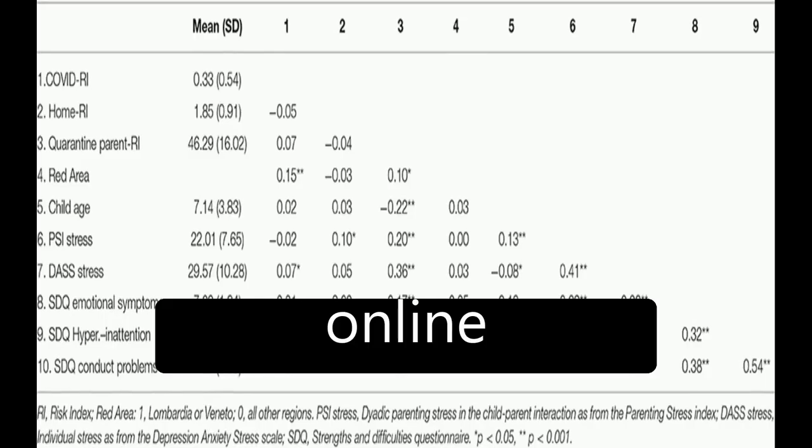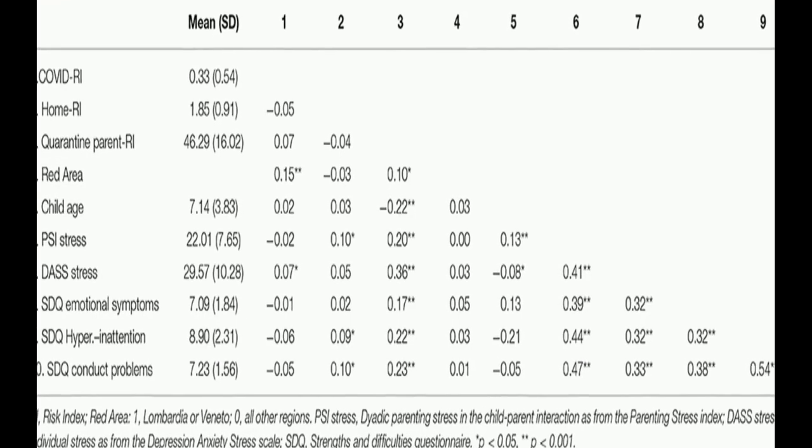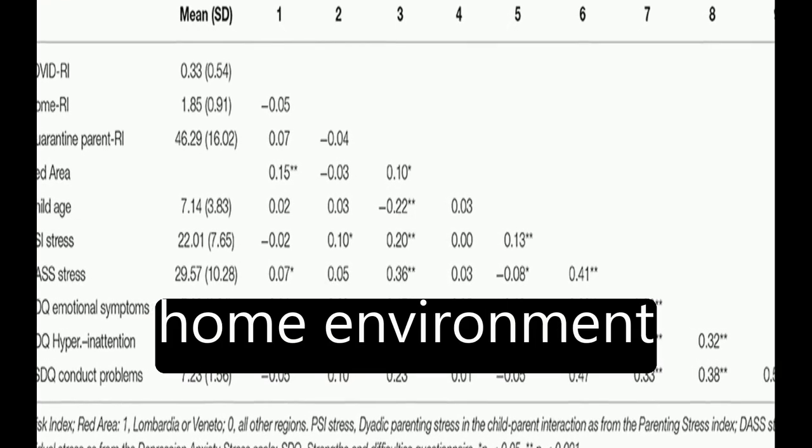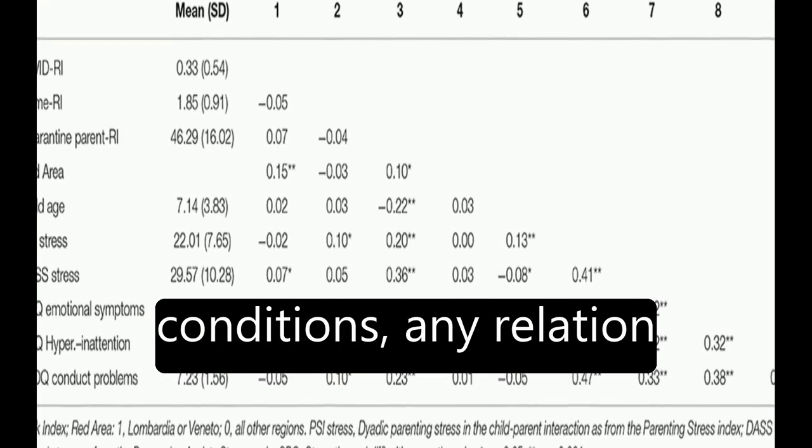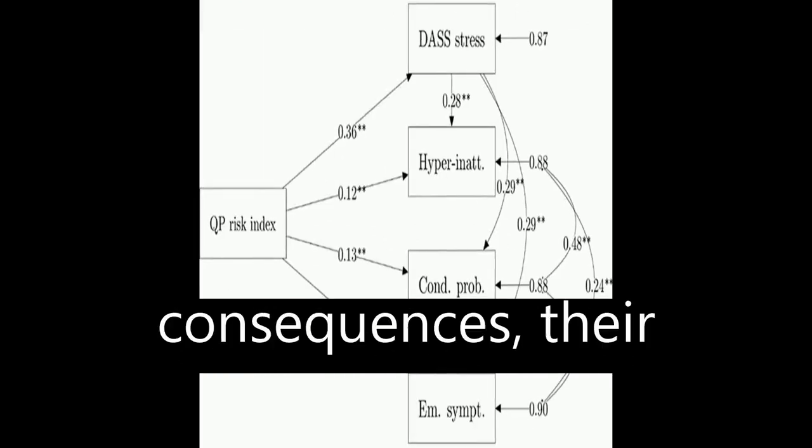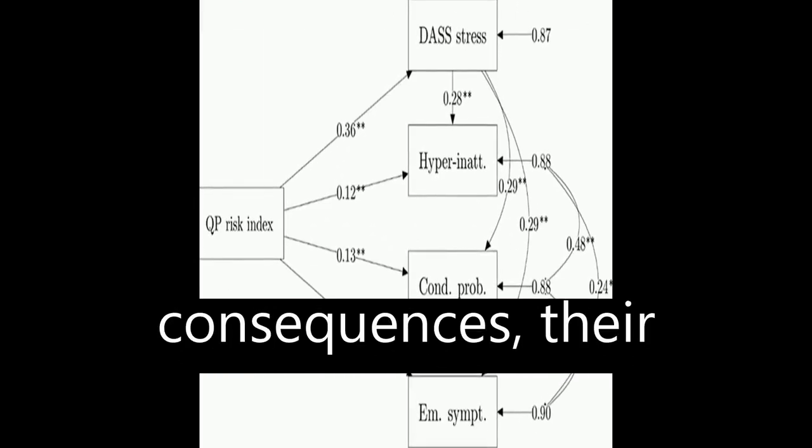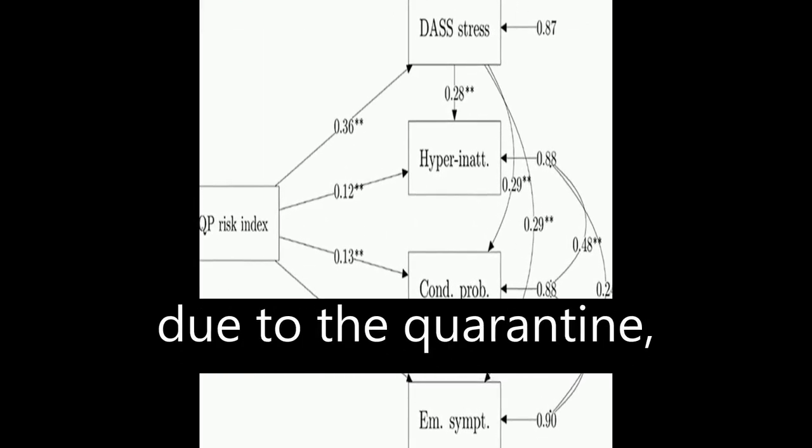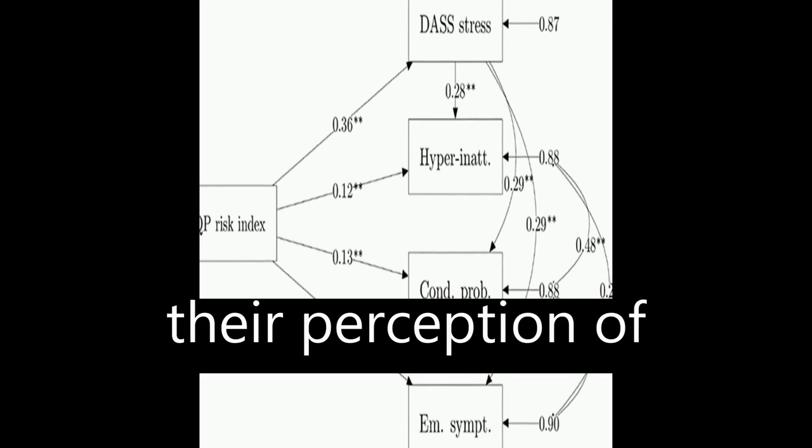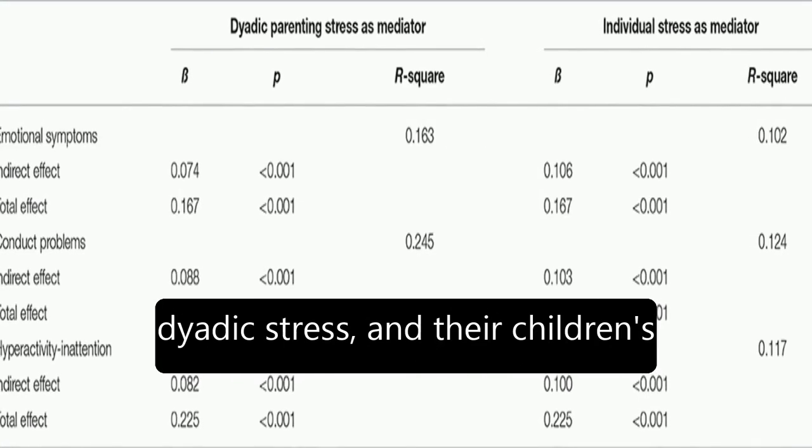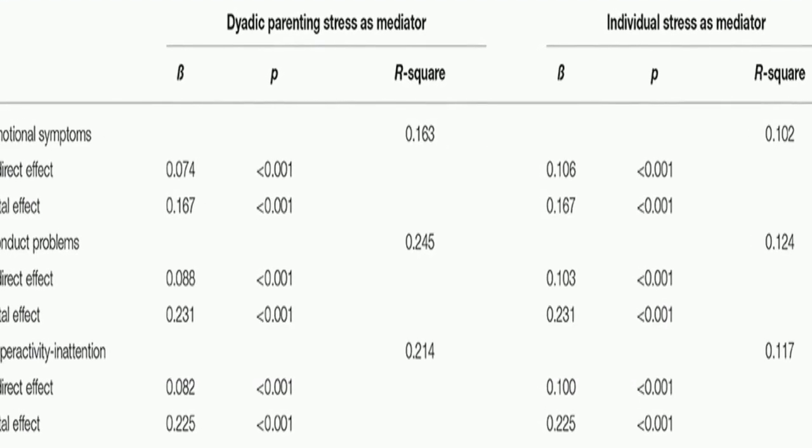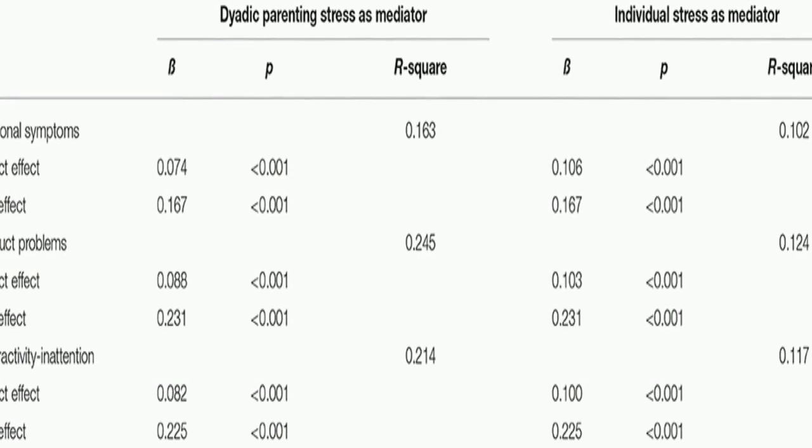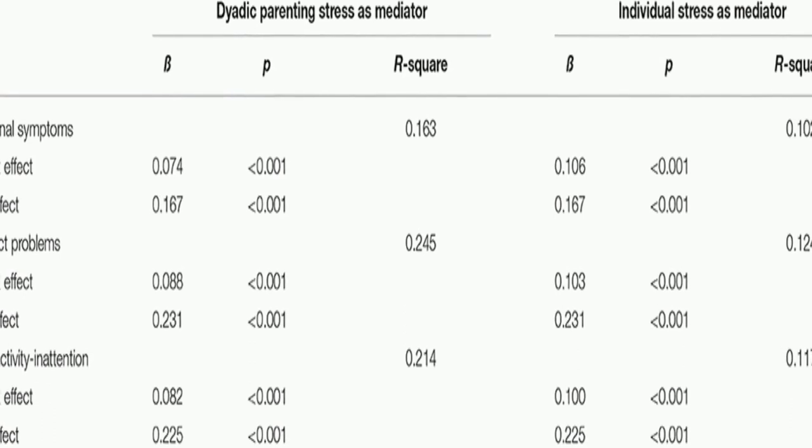Parents of children aged between 2 and 14 years old completed an online survey reporting their home environment conditions, any relation they had to the pandemic consequences, their difficulties experienced due to the quarantine, their perception of individual and parent-child dyadic stress, and their children's emotional and behavioral problems.